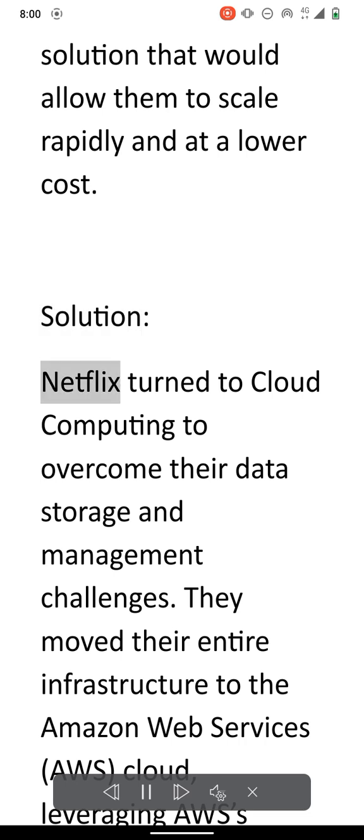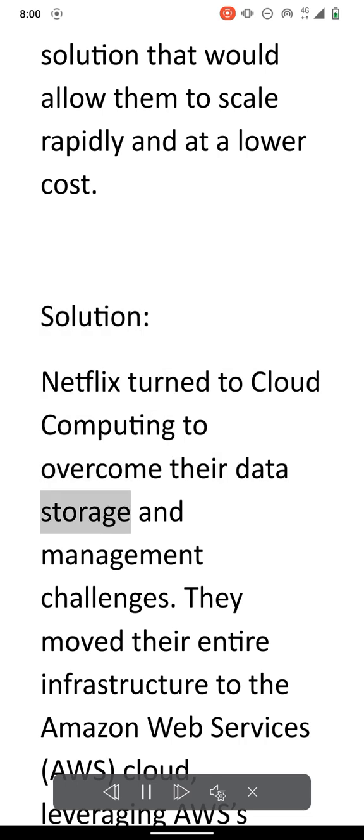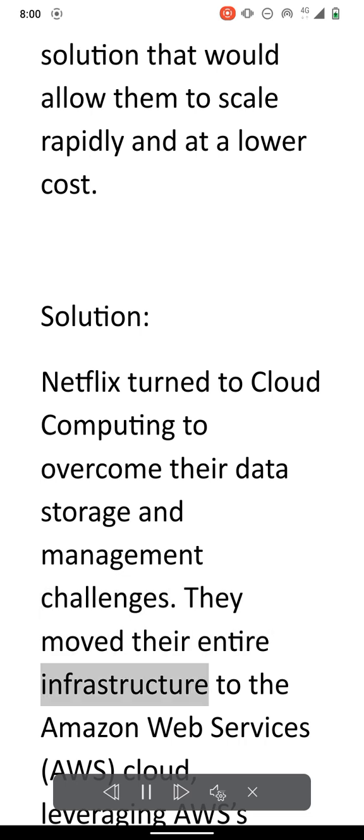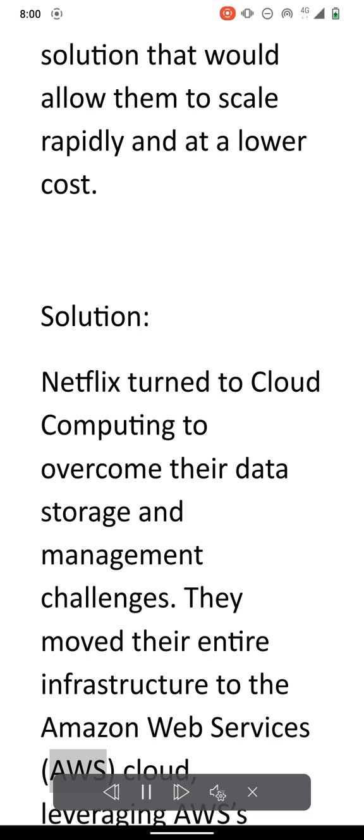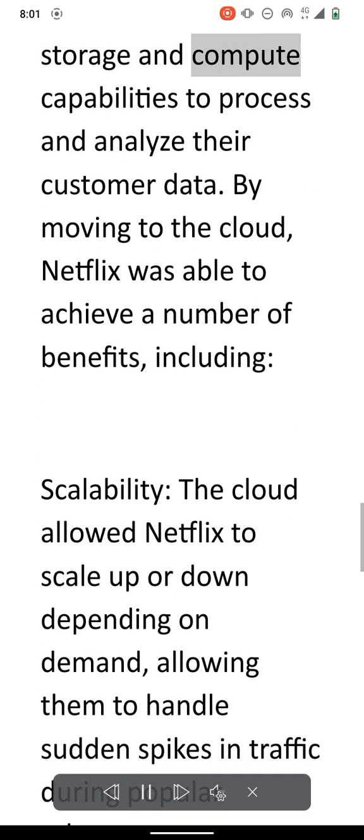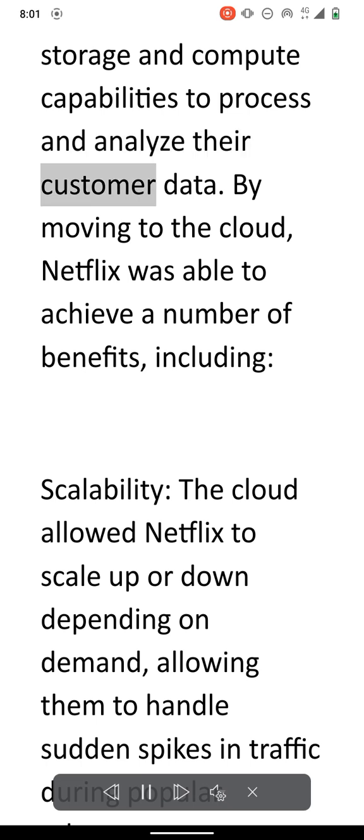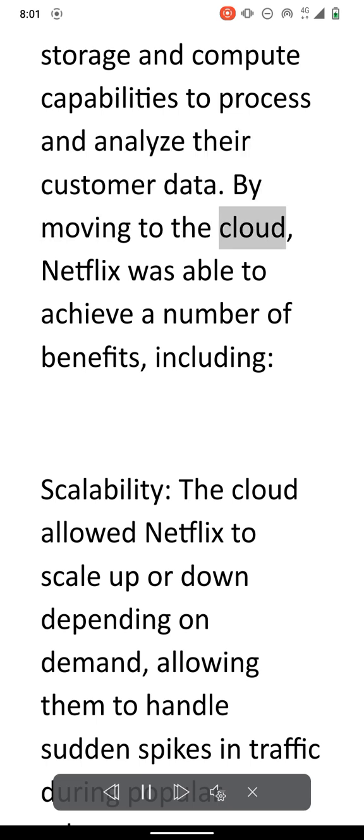Solution. Netflix turned to cloud computing to overcome their data storage and management challenges. They moved their entire infrastructure to Amazon Web Services (AWS) cloud, leveraging AWS storage and compute capabilities to process and analyze their customer data. By moving to the cloud, Netflix was able to achieve a number of benefits, including: